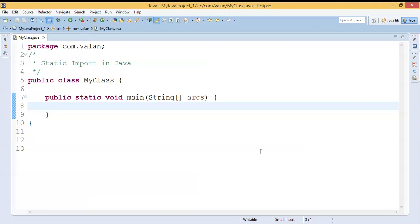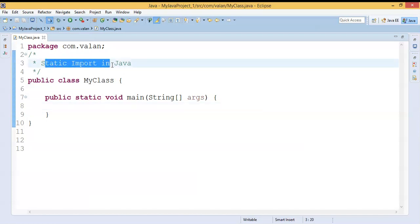Hi friends, welcome to our channel. In this video we are going to discuss what is static import in Java. In our previous video we discussed static variables and static methods, how to call them. If you haven't watched those videos, the link is available in the description, so please watch those videos.